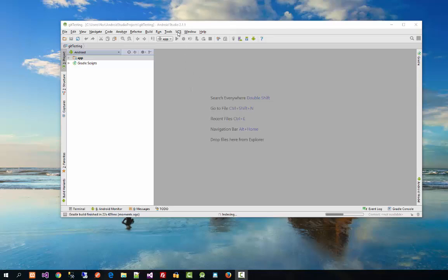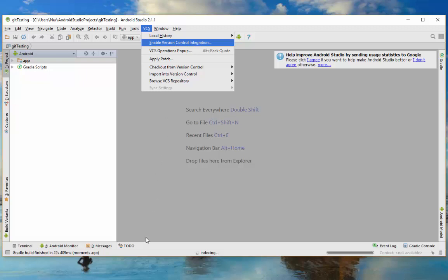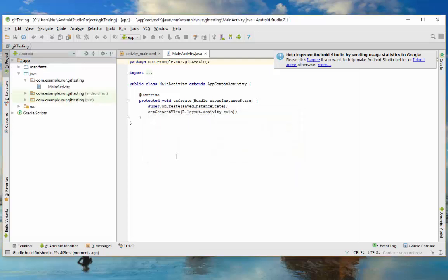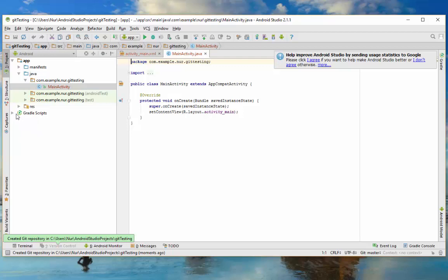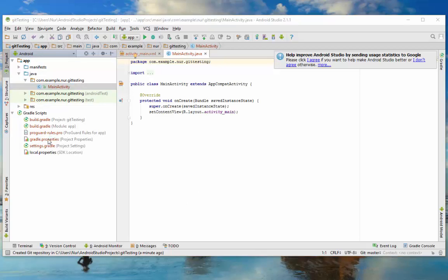Now go to the VCS tab and click on 'Enable Version Control Integration'. It will open up a window — in that window select Git and click OK. Now we have enabled Git for this project. You can see that all the files are now shown in red color, which means they have not been added to Git version control yet.